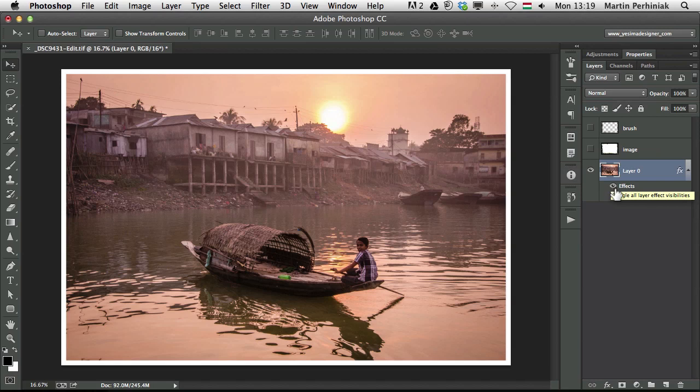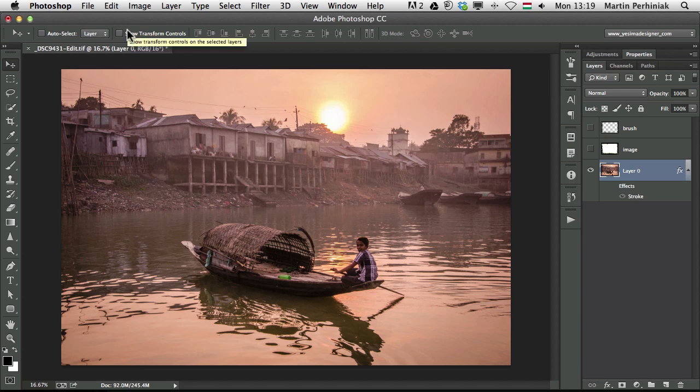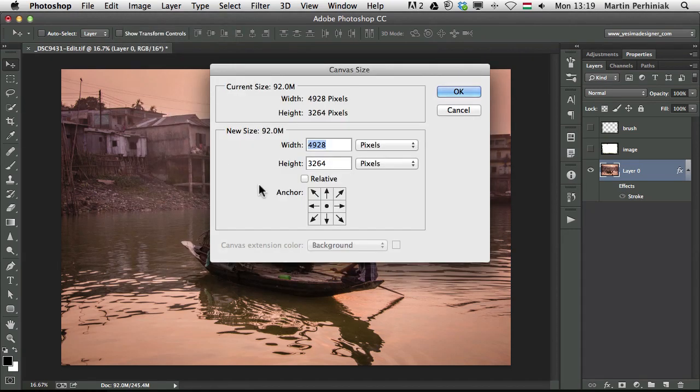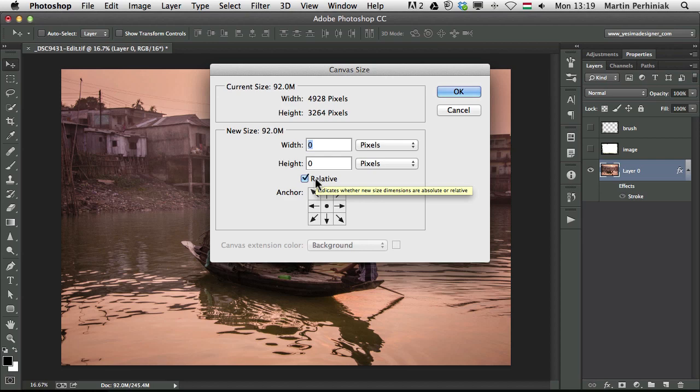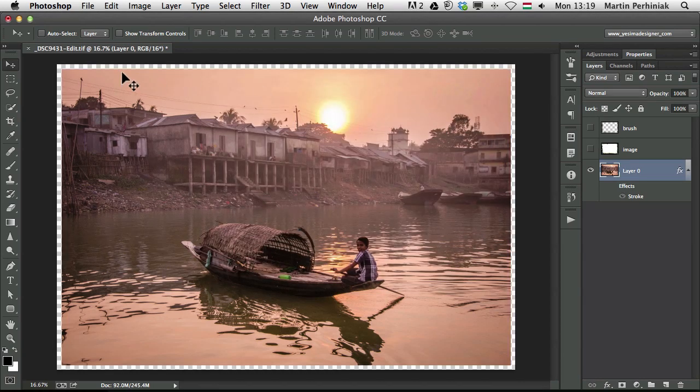Last but not least, let me just turn off these effects. I'm going to show you how to use the canvas size option to add the frame to your image. I'm going to choose Image, Canvas Size and I choose Relative which helps me to add exactly how much I want the width and the height of my frame. If I type in here 100 pixels by 100 pixels, that will mean it will add 50 pixels on each of the edges of my image. If I click on OK, you can see there's an extra 50 pixels all around the photo.